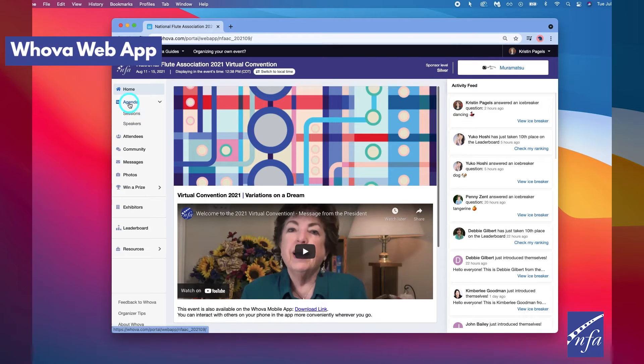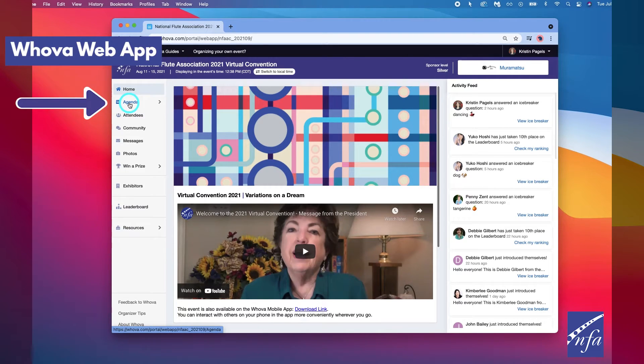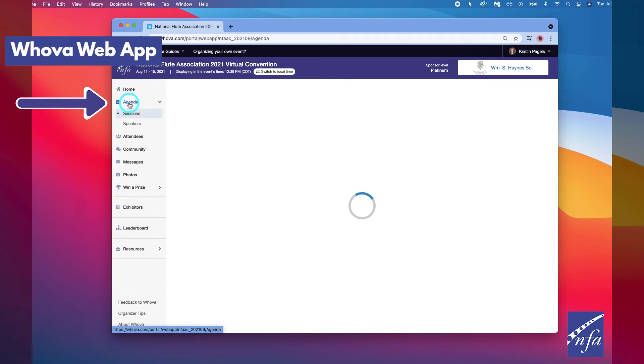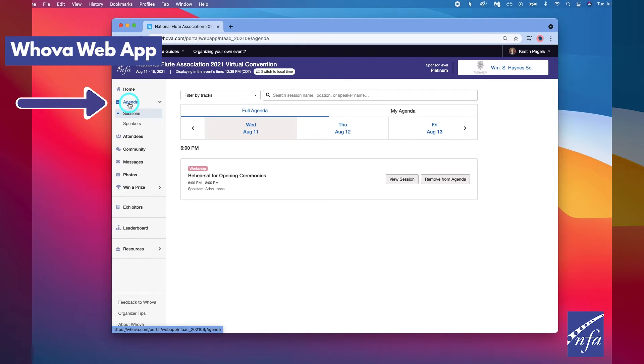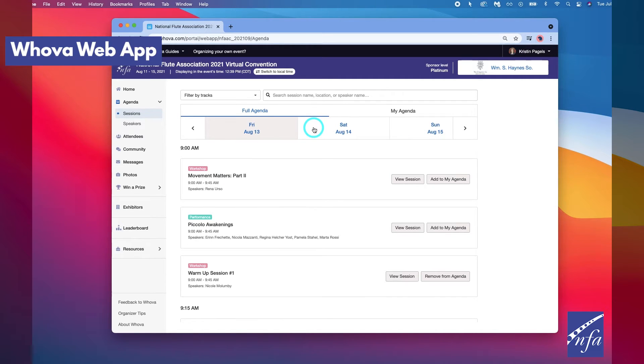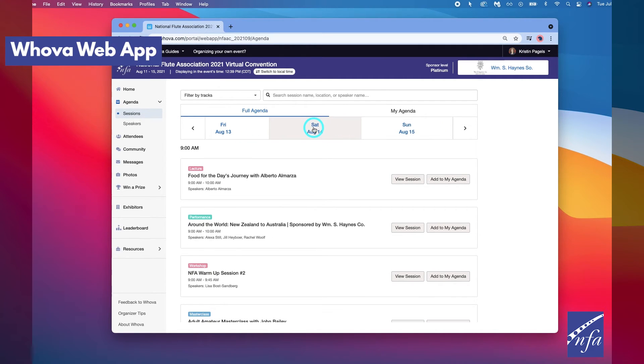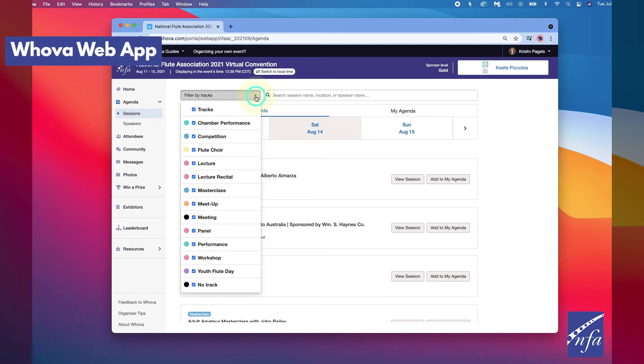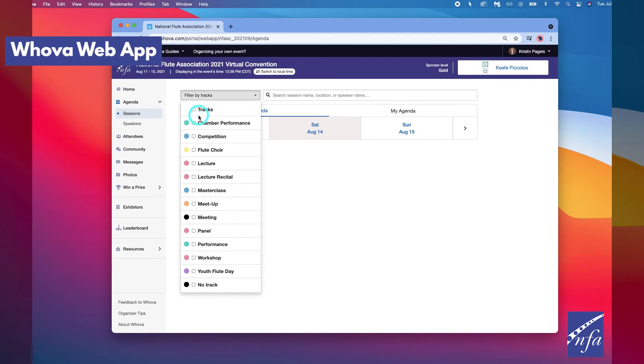On the web app, find the agenda tab on the left side of the window. After clicking, you should see a list of sessions by day. You can move through different days by selecting the date you want to view on the calendar at the top and then scrolling through the different sessions offered. You can also filter by session type.